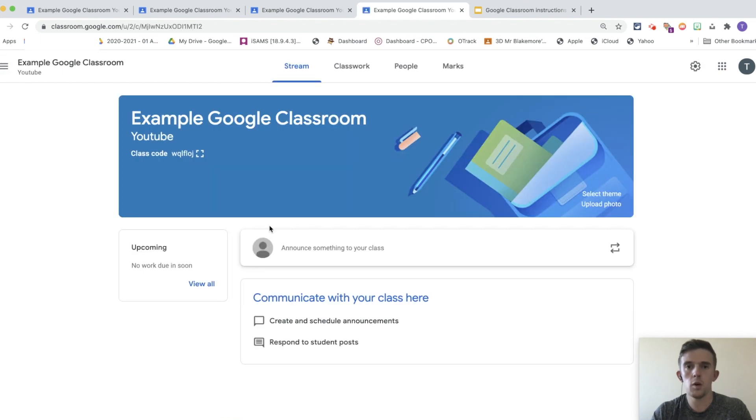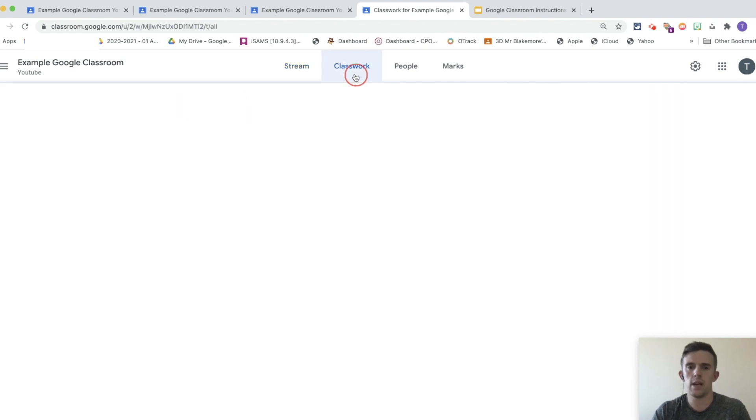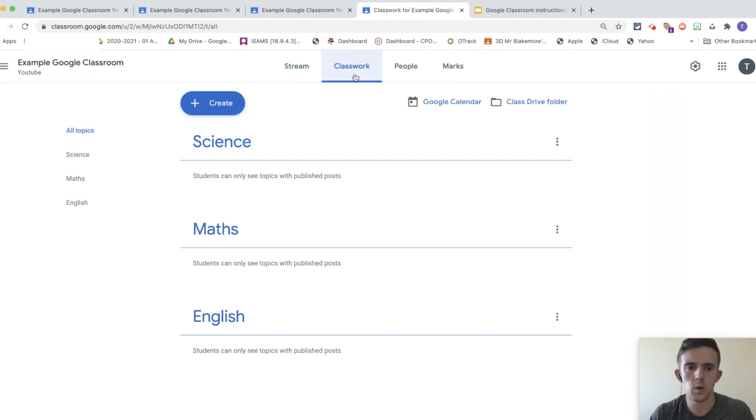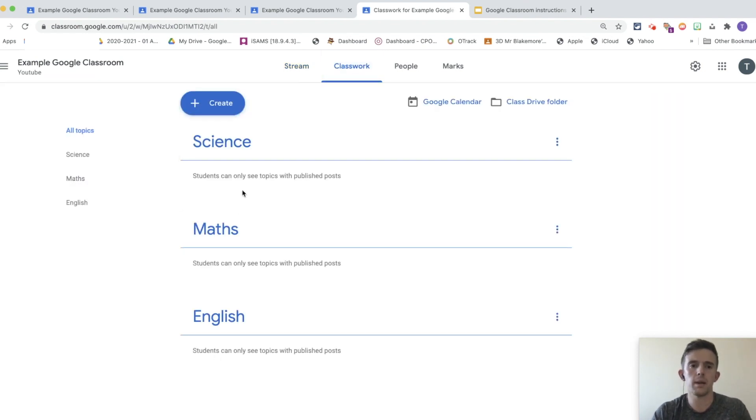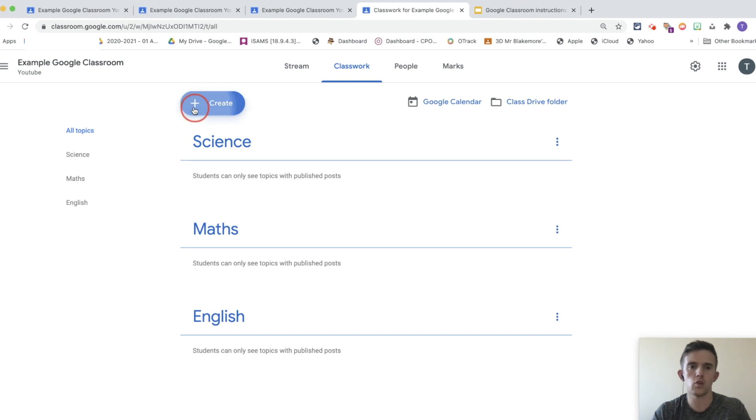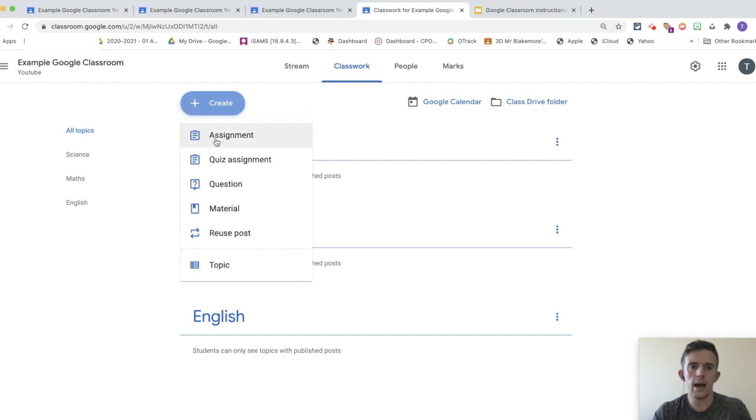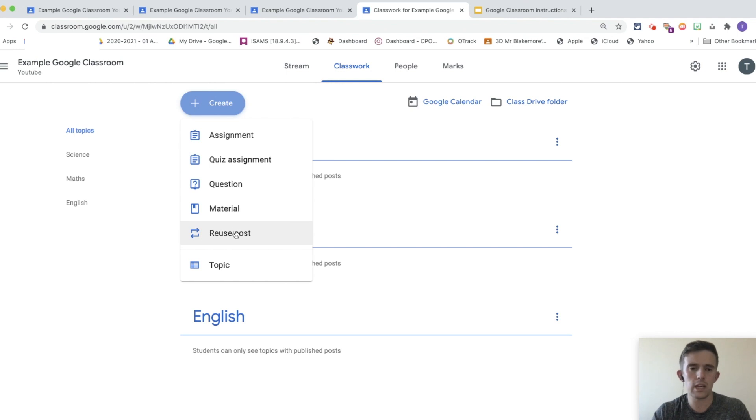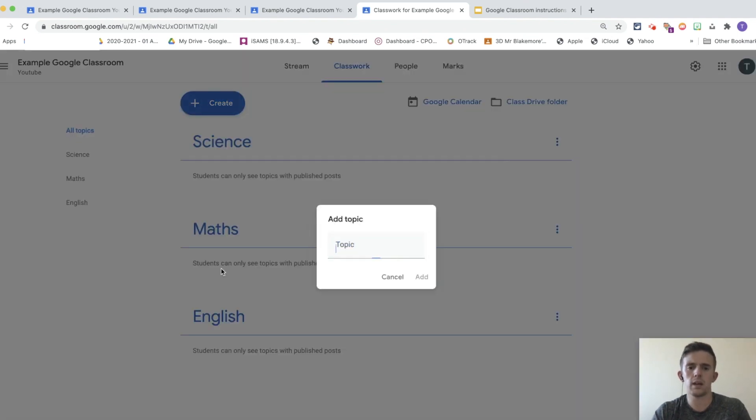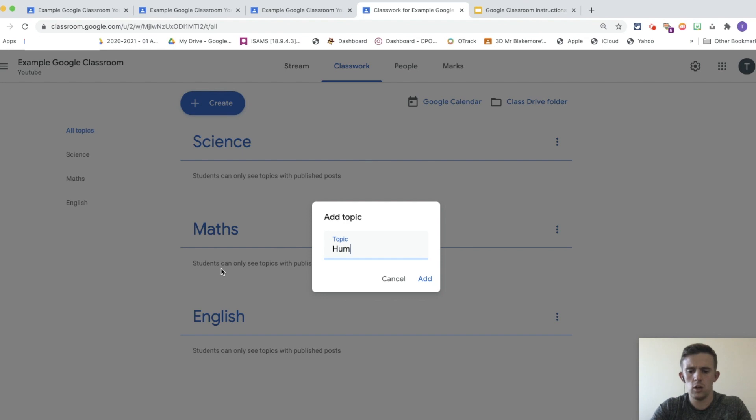So, back on classes, one of the things that you're going to need to do is set assignments for your children. Now, on classwork, you can see I've already set up some topics. To do that, it's really straightforward. You're going to go to create, and you'll see assignments, quiz assignment, material, reuse post. It's really useful, but we'll just want this topic. For now, we're just going to call it something like humanities.